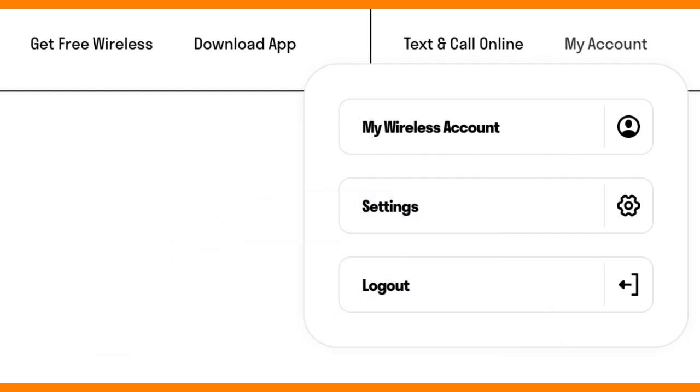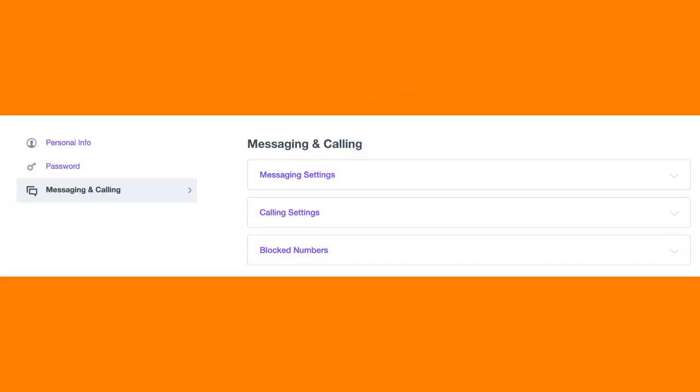Click on My Account in the upper right corner, or alternatively you can select My Wireless Account from the menu on the Conversations page.